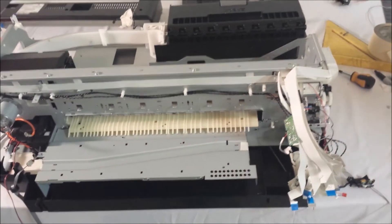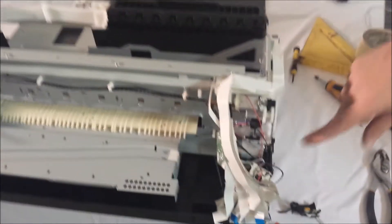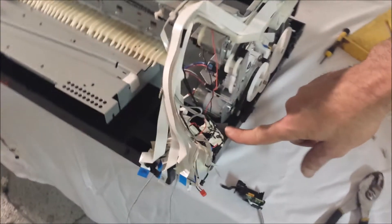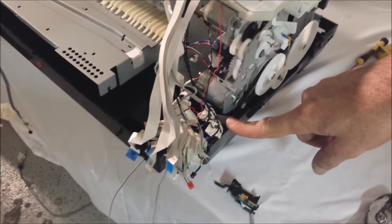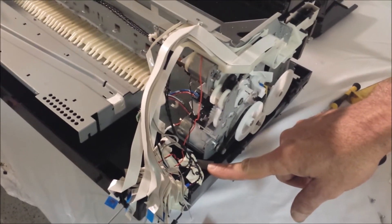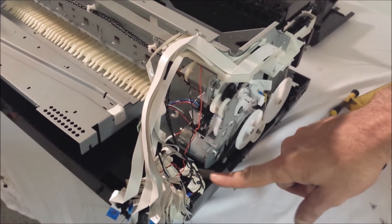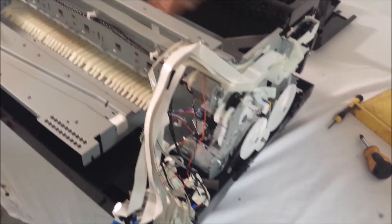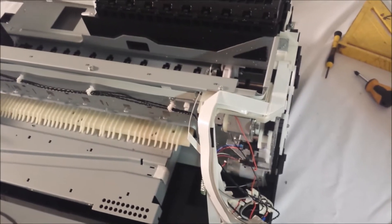At this point, we're going to begin to remove the bottom cover from the printer, which will make access to removing the other components much easier.